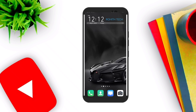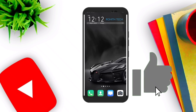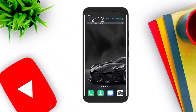Hey, what's up guys, welcome back to my channel. In today's video I am going to show you 5 unique apps that you have never seen before. Before starting the video, don't forget to like, share and subscribe, and don't forget to hit the bell icon to be notified of all the crazy updates.